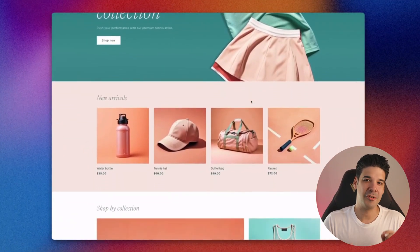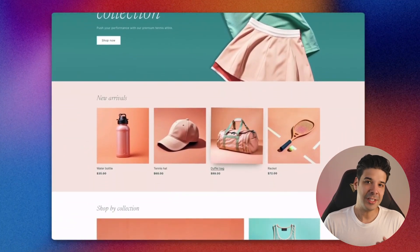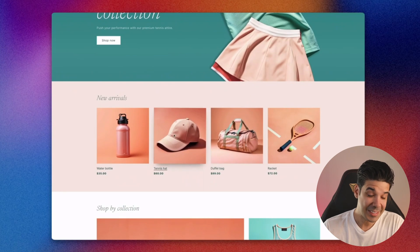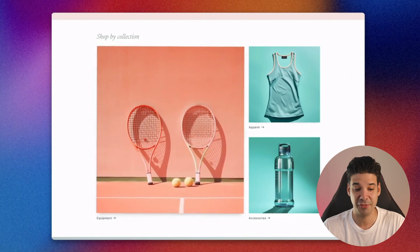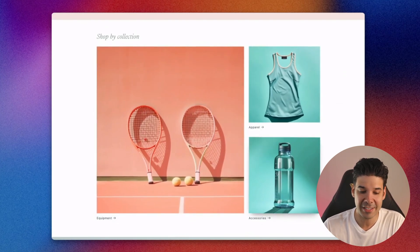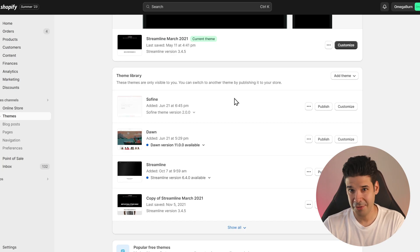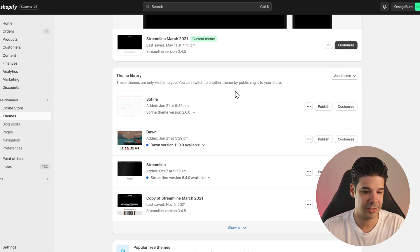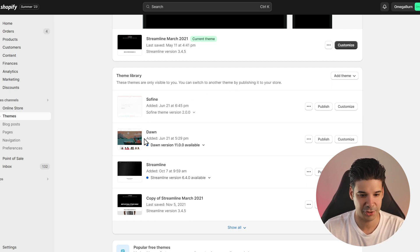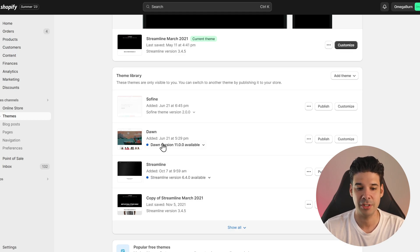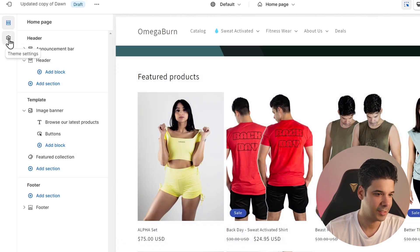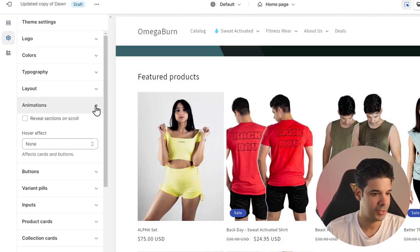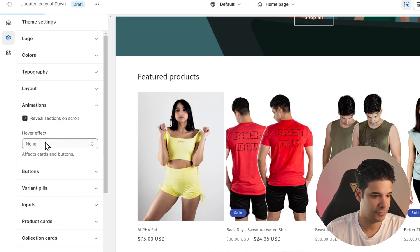Now let's look at the visual updates. All free themes now have built-in support for theme animations, including fading on scroll, special effects for image banners, and hover effects on cards and buttons. If you're using a free theme, make sure you update it — go to your themes page and click 'Add to theme library.' When the update appears, go to Customize, then Theme Settings, then Animations, and activate them from there.